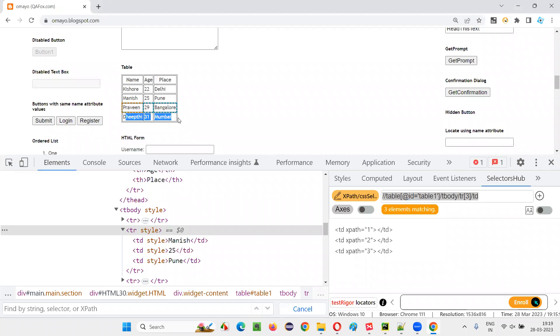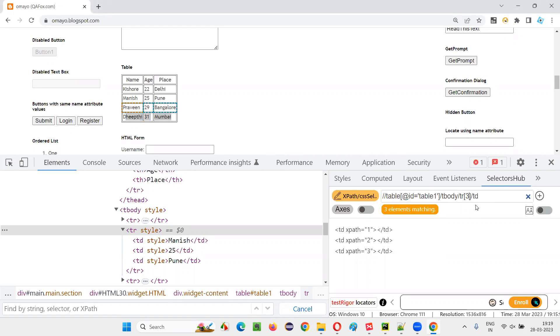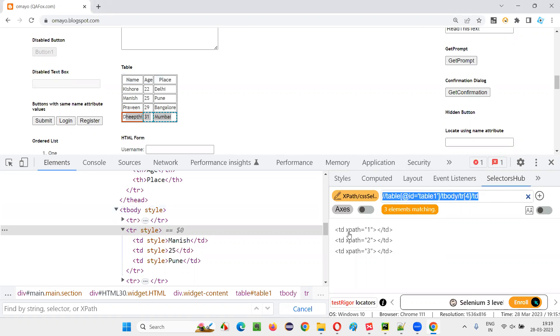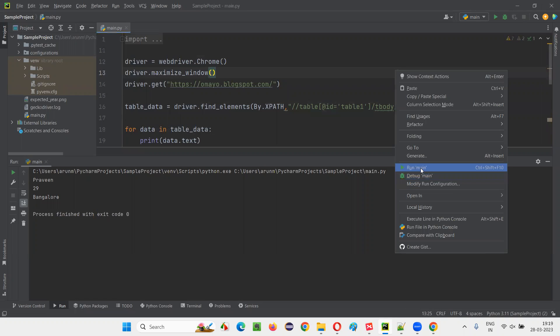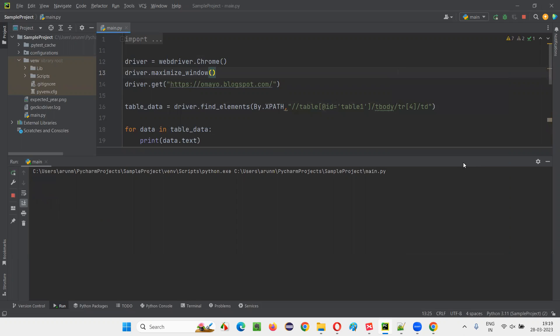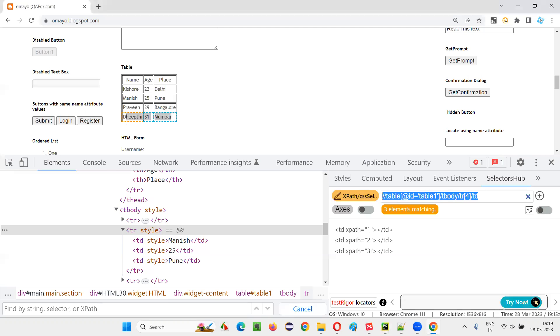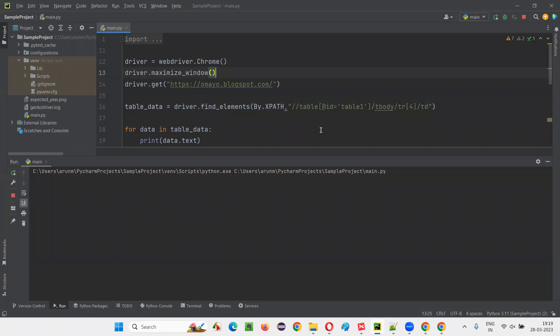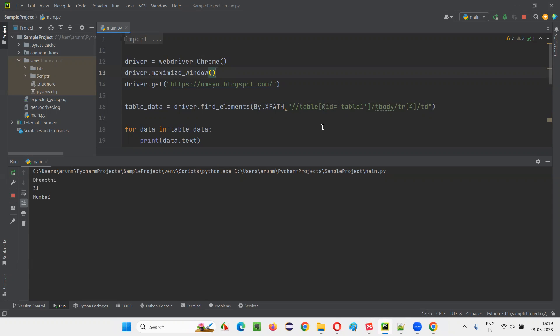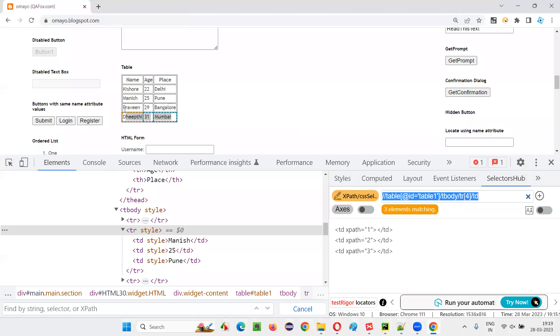Now the last row. I have to give TR of four. TR of four. Just change the number. It will be done. Copy this. You don't have to copy also. Just change the number directly here. Run this. The last row, that is Adip, 31, Mumbai, should be retrieved and printed in the output console. Adip, 31, Mumbai. Done.